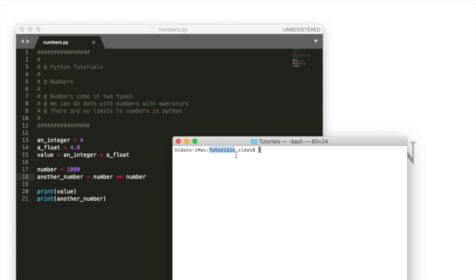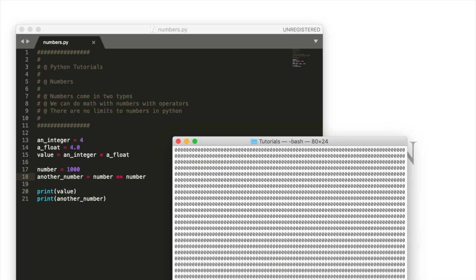If you need a refresher on how to get to tutorials you can go ahead and look back at the video where we talked about running your first Python program. We're going to enter the Python 3 command and write numbers.py the name of the file.